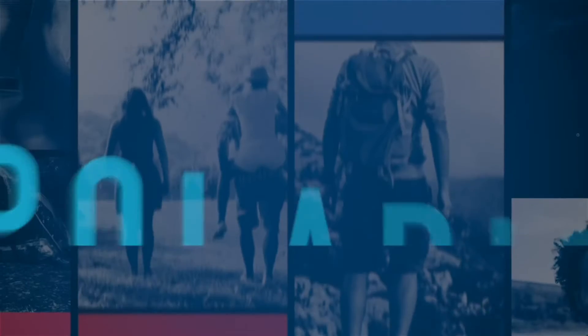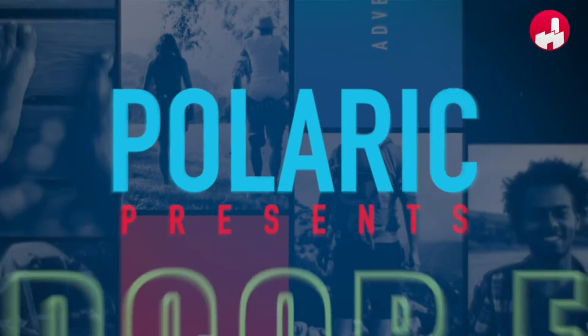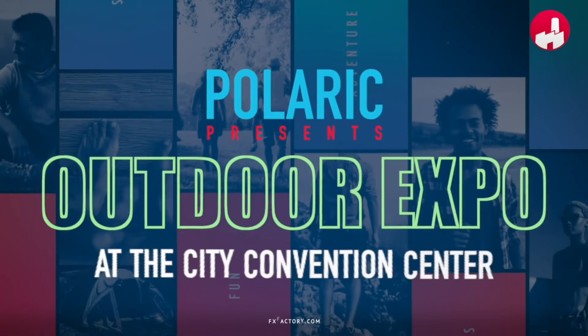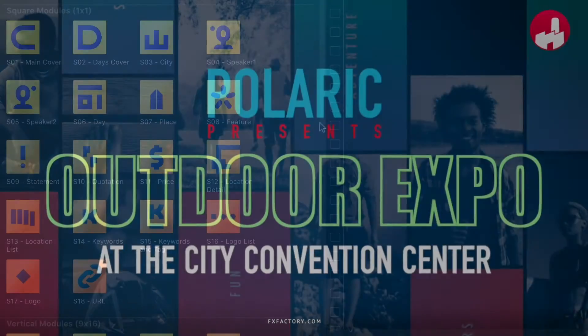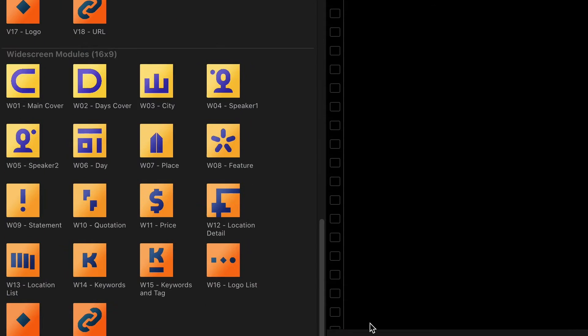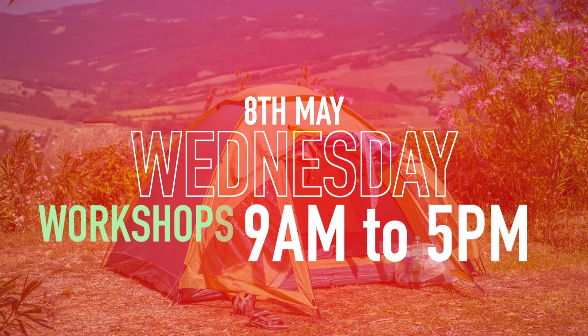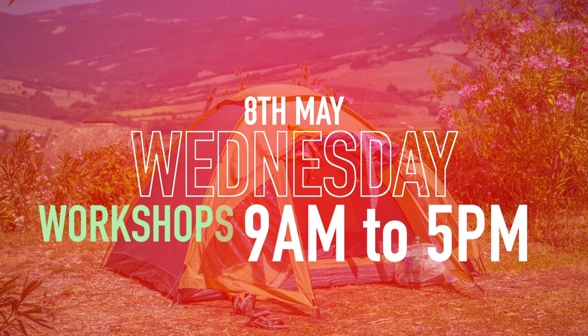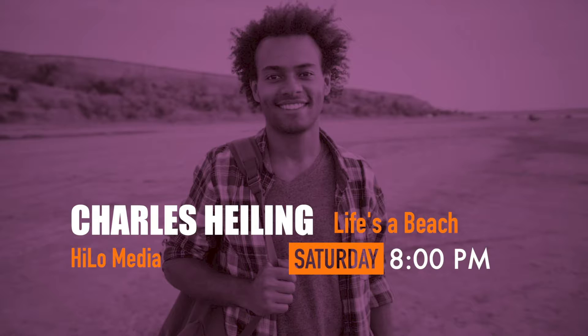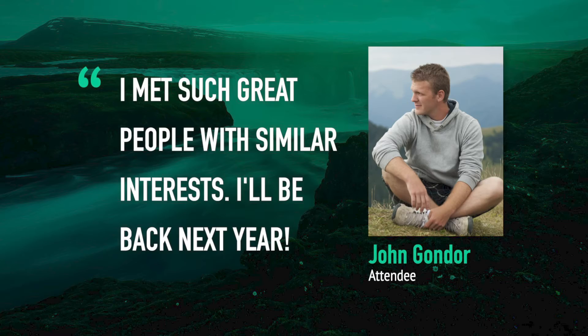That was just the beginning of what you can build. There are modular templates you can add to your sequence that feature event-related topics like calendar days, speakers, locations, quotations, and more.